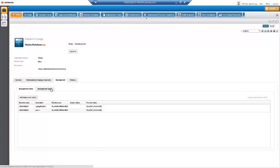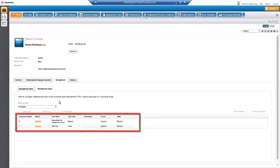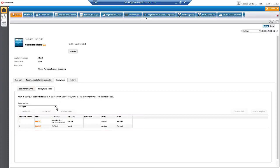Now let's look at the Deployment Tasks. We see two Changeman CMF deployment tasks for this Release Package. Let's add another.